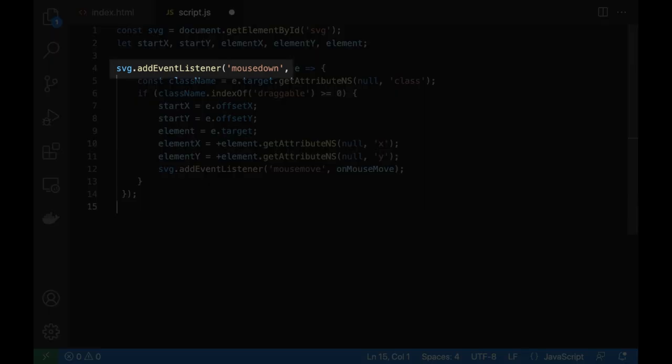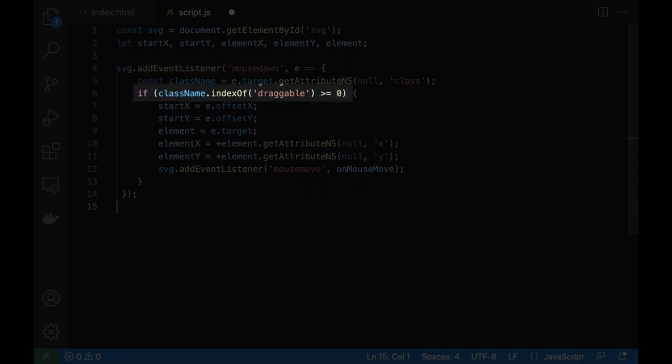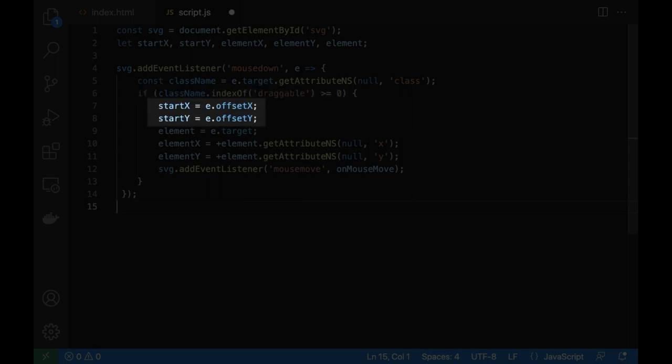Add a mouse down event listener for the SVG element. First, check if the element has the draggable class name. If so, get the mouse position.